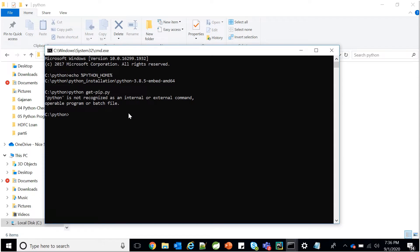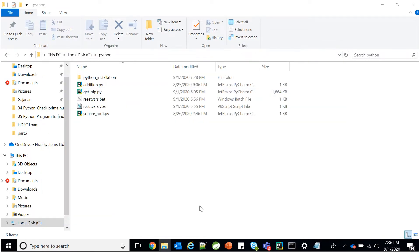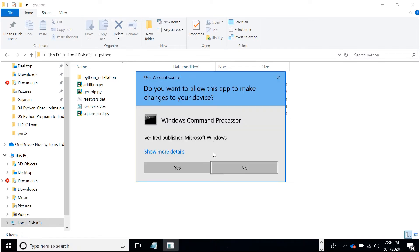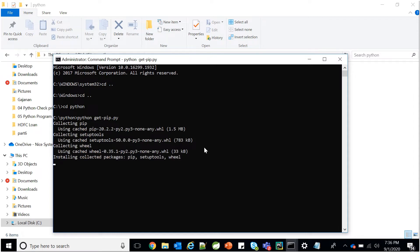Python is not being recognized, so if we check the PATH it is not showing correctly. No problem — open the command line as Administrator and run the command again. Now it is running. It will go to the repository and install pip, setup tools, and wheel package into our Python installation folder.